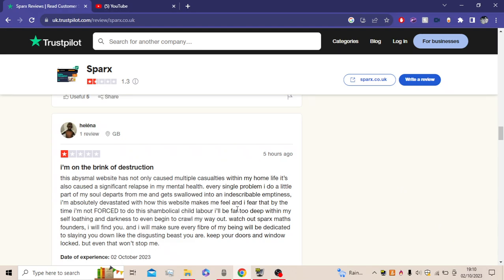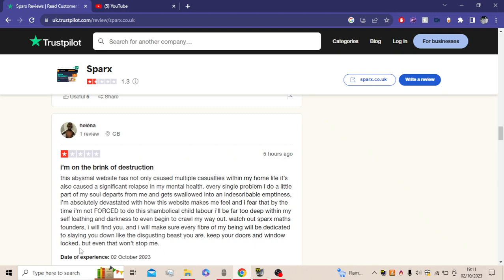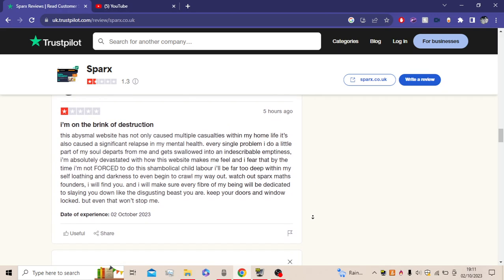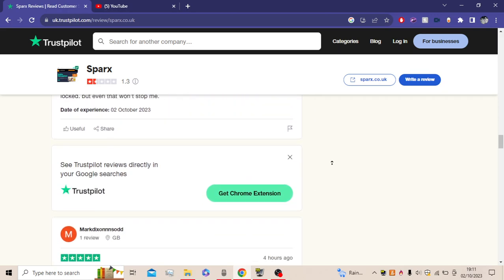And I fear that by the time I'm not forced to do this shambolical child labor, I'll be far too deep within my self-loathing and darkness to even begin to claw my way up. Watch out, Sparx Maths founder, I will find you. And I will make sure every fiber of my being will be dedicated to slaying you down, that disgusting beast you are. Keep your doors and windows locked, but even that won't stop me.